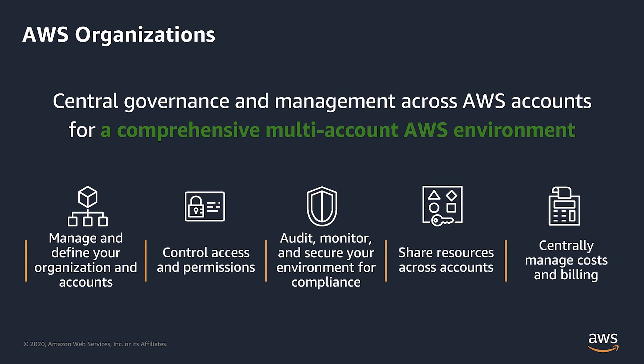Using AWS Organizations, you can automate account creation, create groups of accounts that reflect your business needs, and apply policies to these groups for governance. These policies centrally control the use of AWS services down to the API level across multiple accounts. Additionally, you can configure central logging of all actions performed across your organization using AWS CloudTrail and centrally aggregate data for rules that you've defined using AWS Config, enabling you to audit your environment for compliance and react quickly to changes.